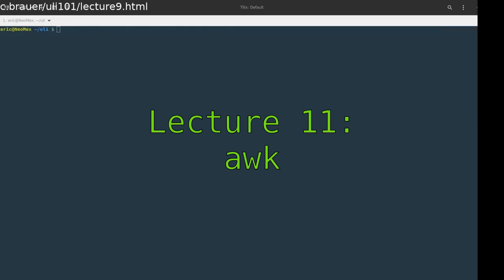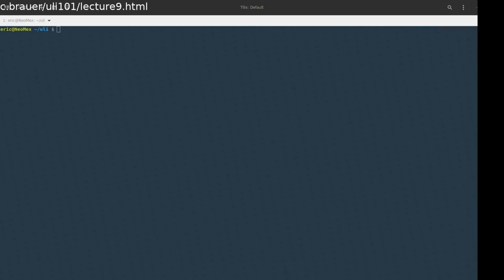Welcome to lecture two for this week, which is covering AWK. AWK is another tool we're going to be working with. We're going to be going through a bunch of different examples and tying it in with regular expressions, as well as maybe covering a little bit about why quotes are important. So let's get started.